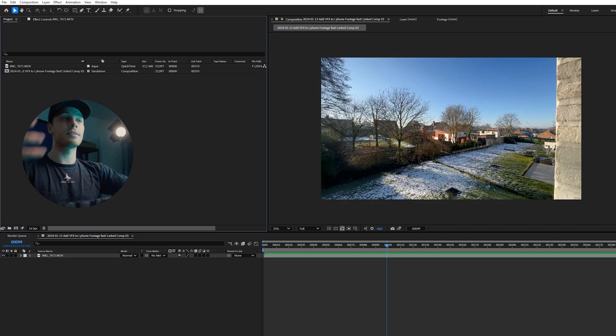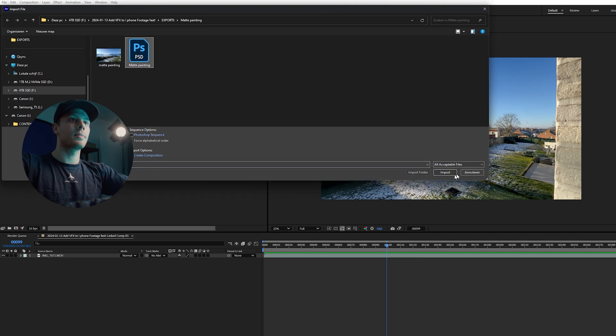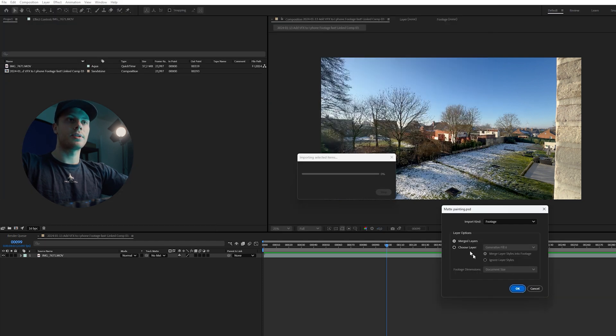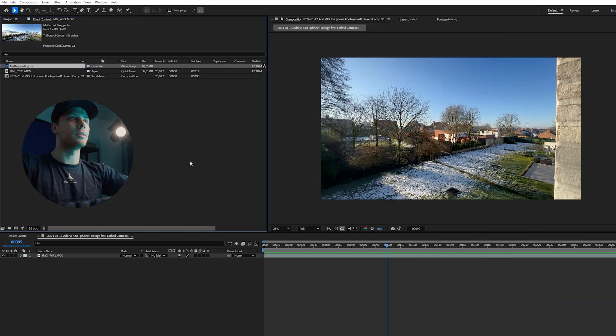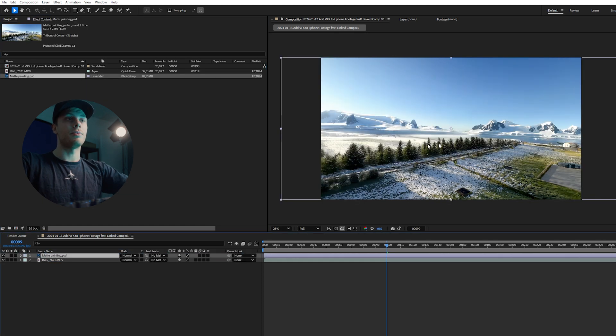Back in After Effects, first import your matte painting. Hit import, merge all layers, hit okay. Add this to your composition and we have our scenery right here.